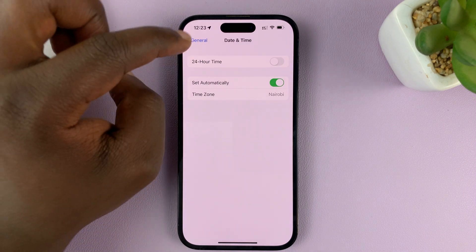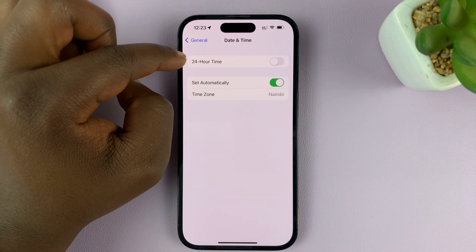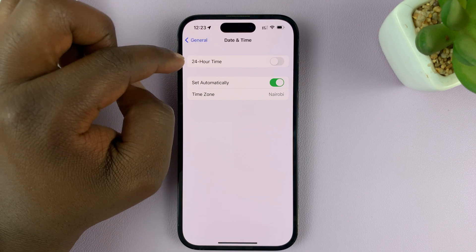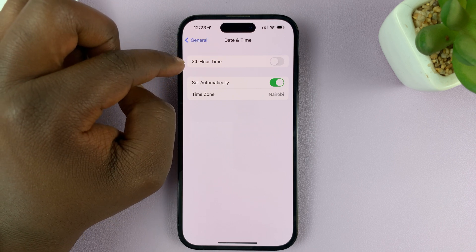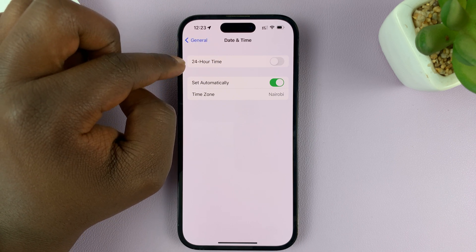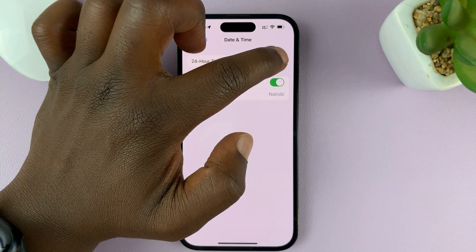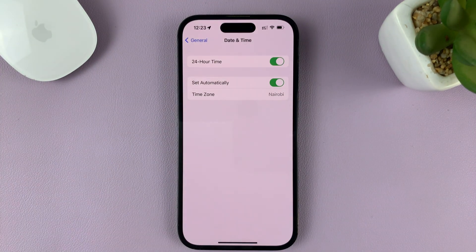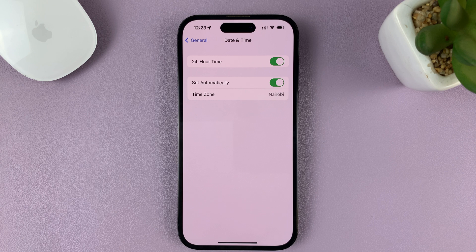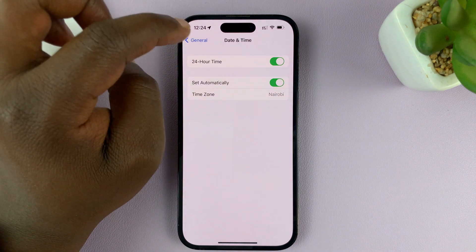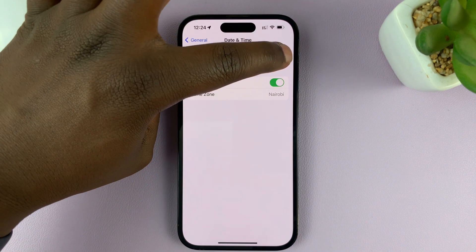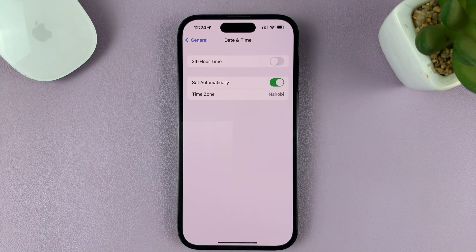You should see the option for 24-hour time. Mine is currently disabled, which means I'm using the 12-hour clock system. If I want the 24-hour time system, all I need to do is enable that, and that's going to activate it. To go back to the 12-hour time system, all I need to do is disable the 24-hour time toggle. So it's either one or the other.